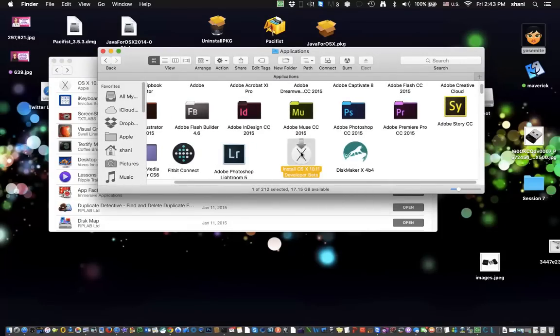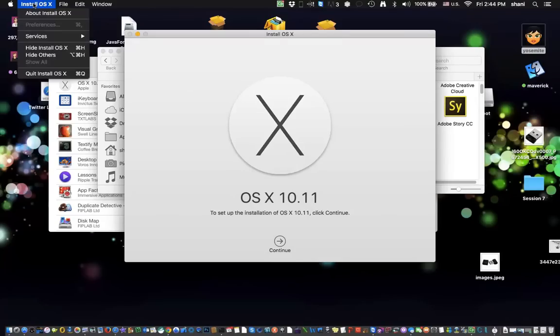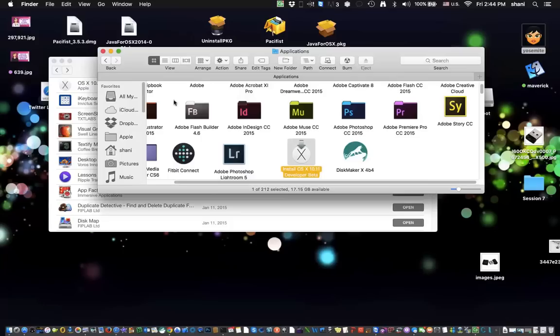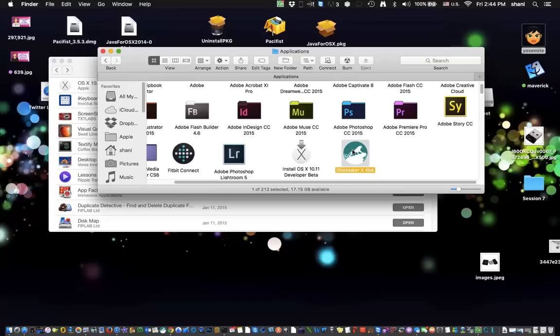But before you actually go to your Applications, you might see this window. That's okay. Just quit. Do not click continue. Once you hit quit, go and find this file. And you don't have to do anything with it, just make sure that it's there. The next step would be to download this application, DiskMaker X4.